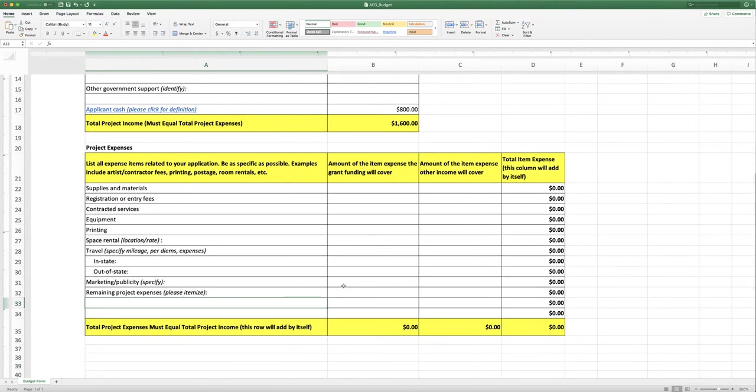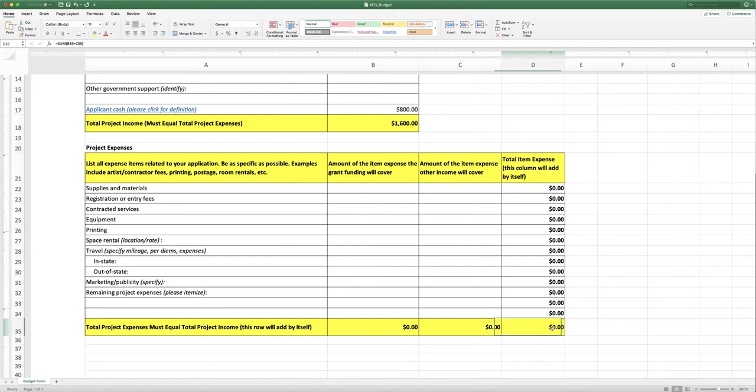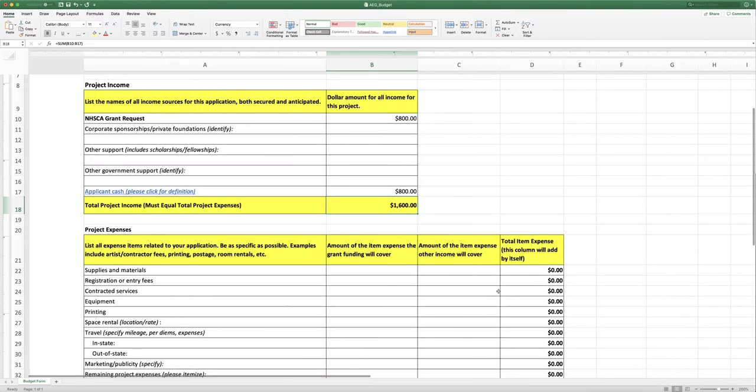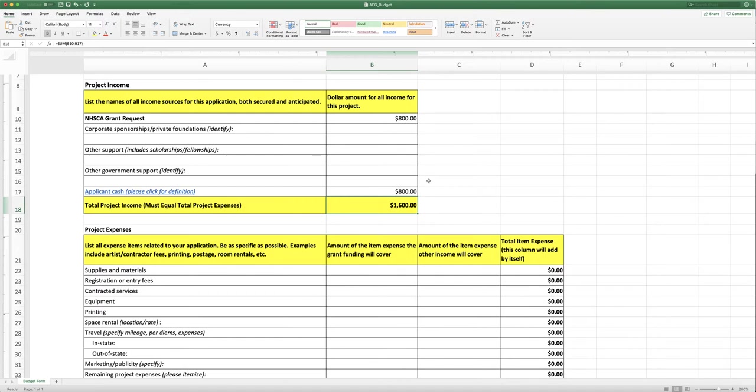So once again, it's very important that your total project expenses and your total project income match. And how you make that match is your particular challenge. And there are a lot of different ways that that can happen. And again, reach out to us if you have questions about that as well.